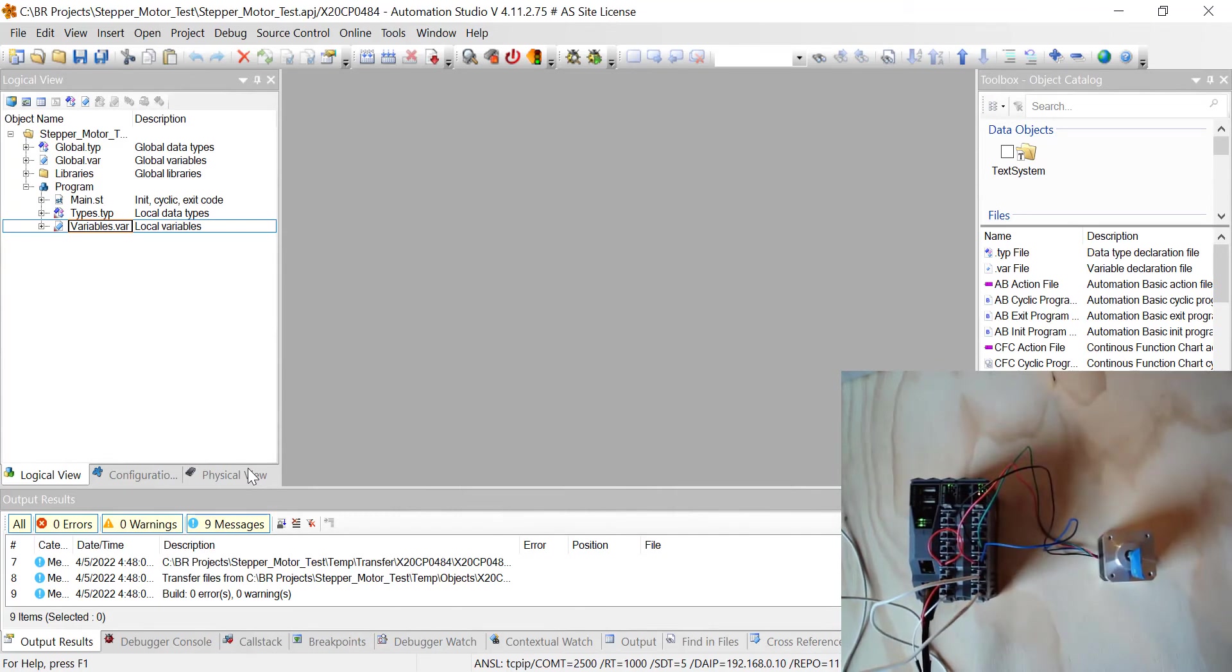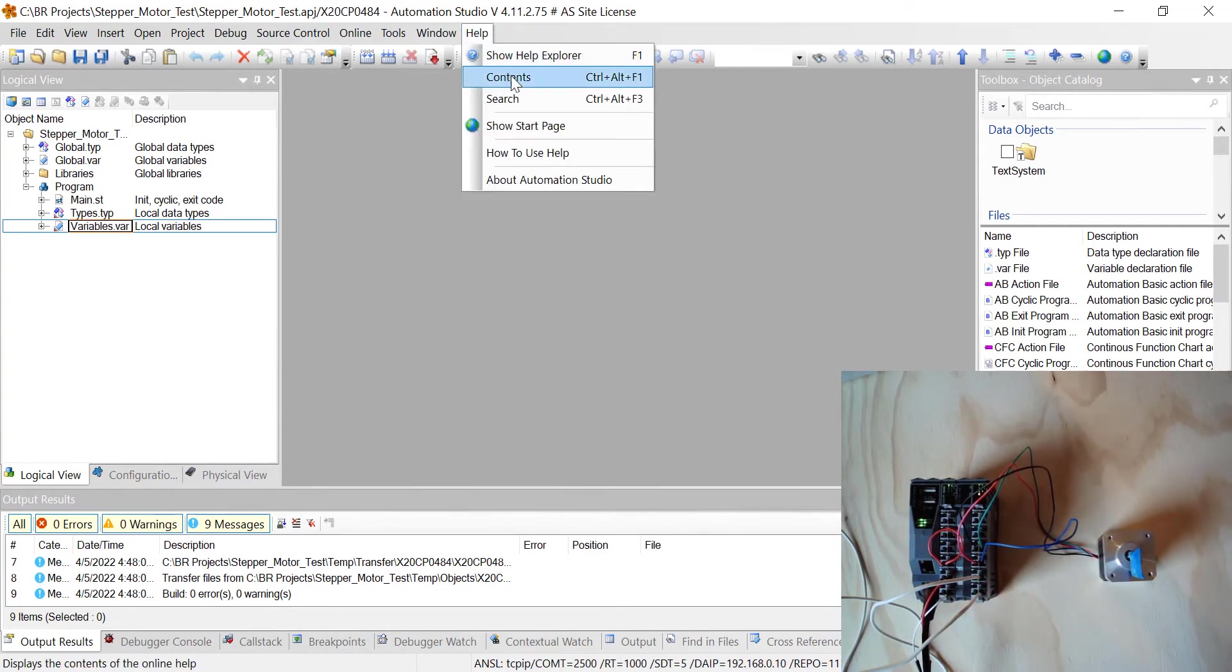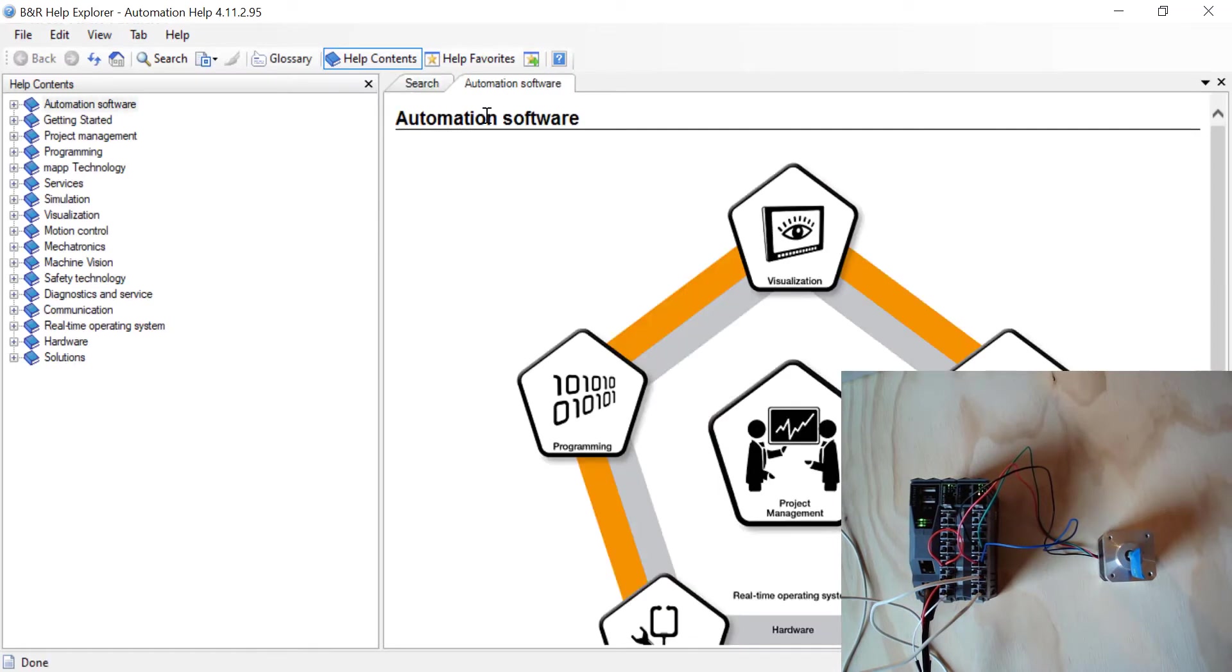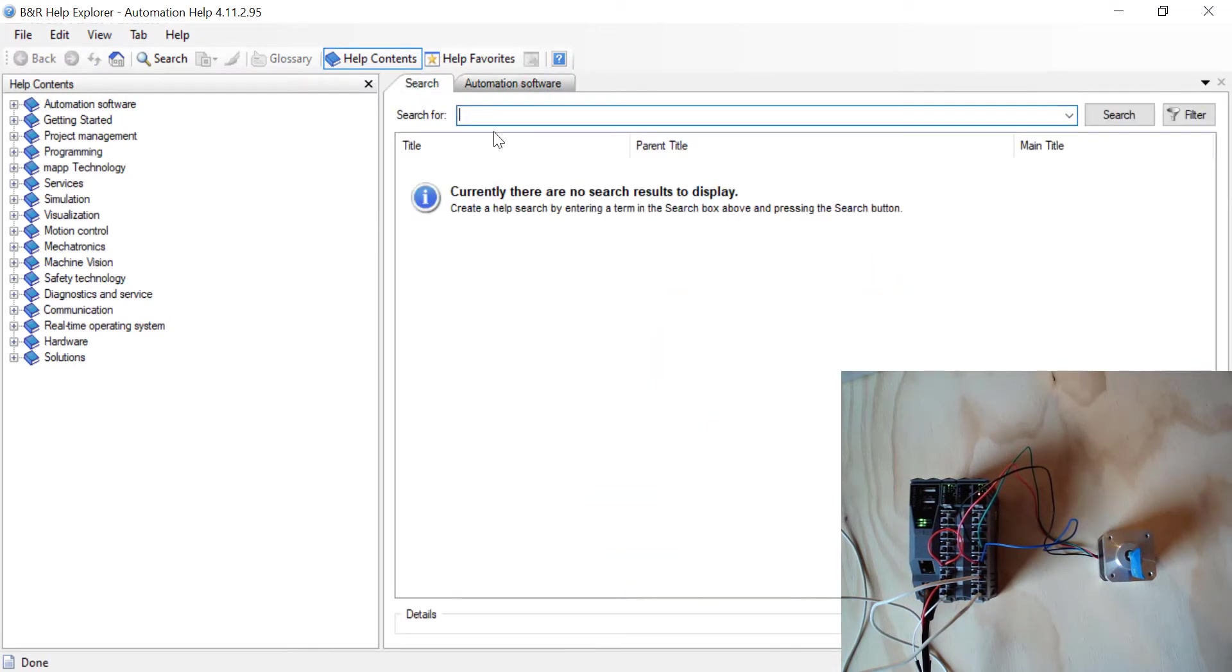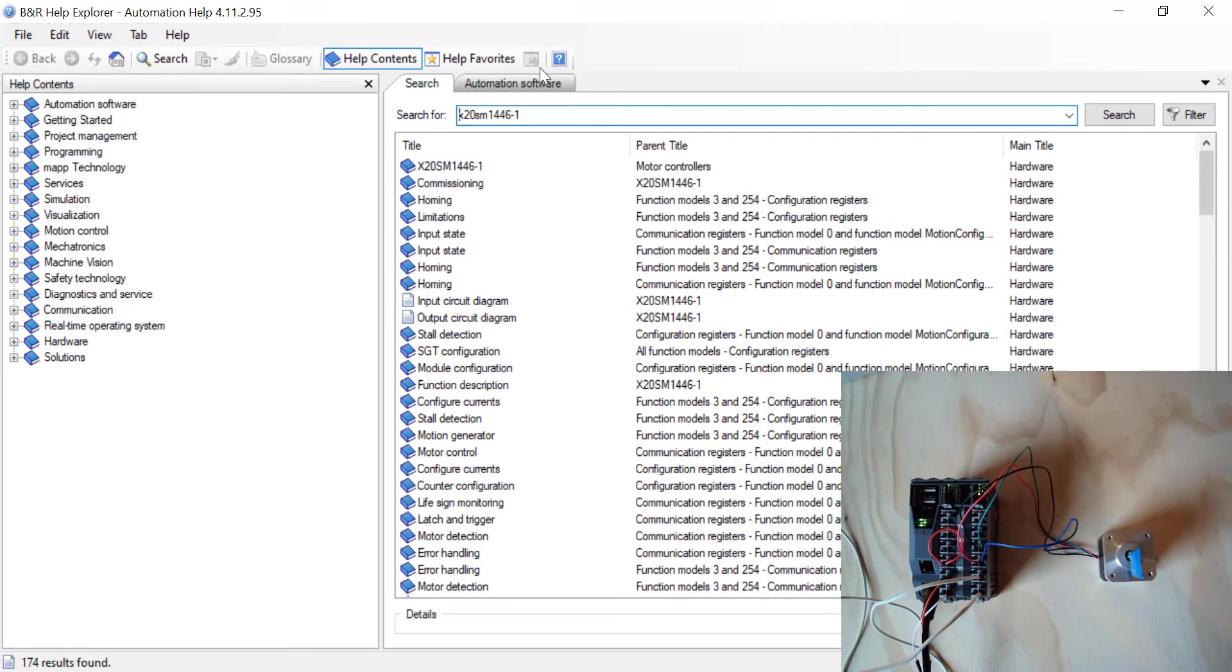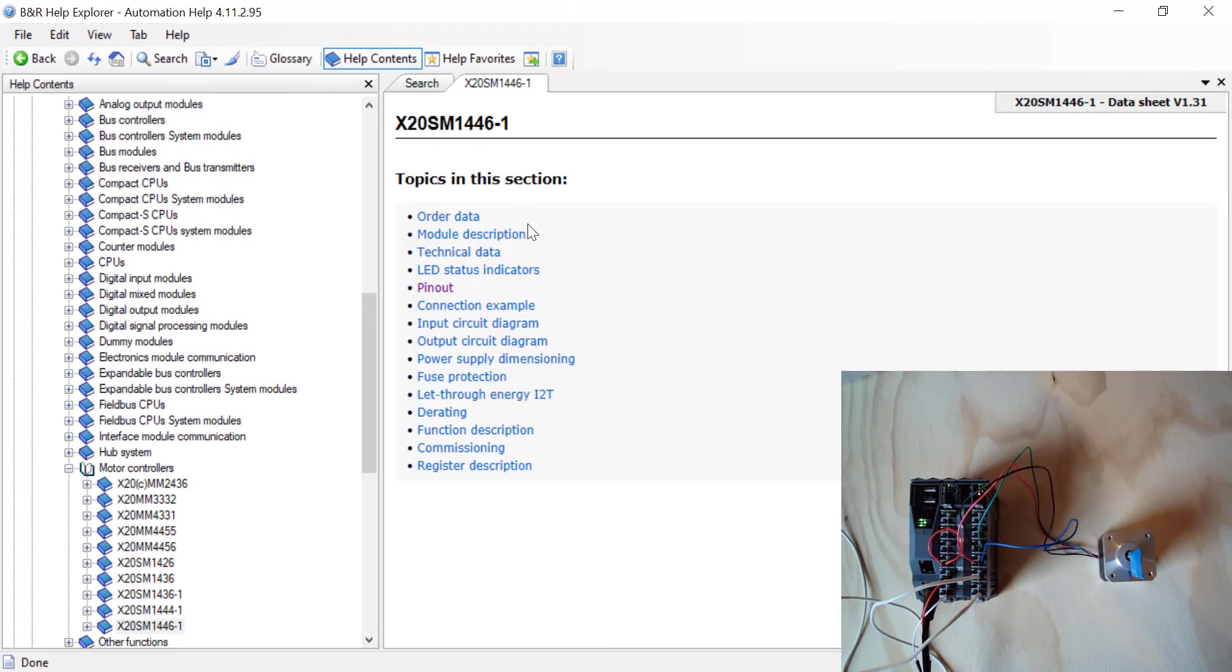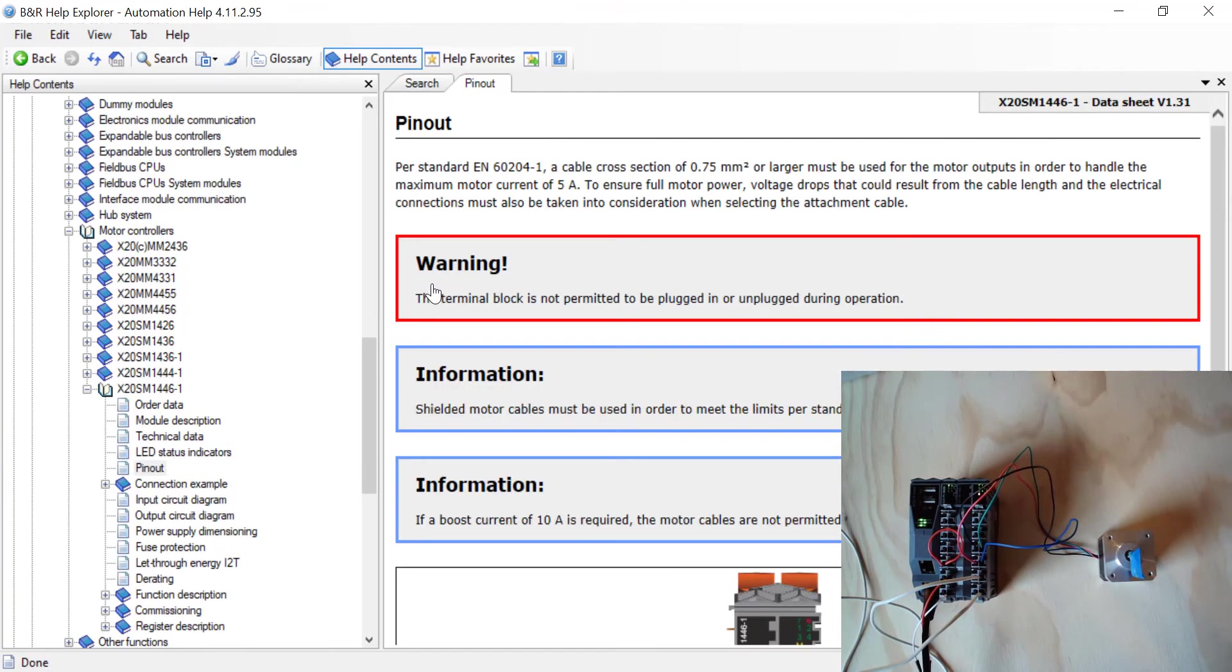It's very important that we wire this up how the pinouts are. If you have any questions about the pinout, it's really easy. You can go to the Help section here and click on Contents. And then in the Search, just go ahead and type in your stepper motor module. For example, I'm going to type in X20SM1446-1 and hit Search. The first thing that comes up is this one. Just double click it.